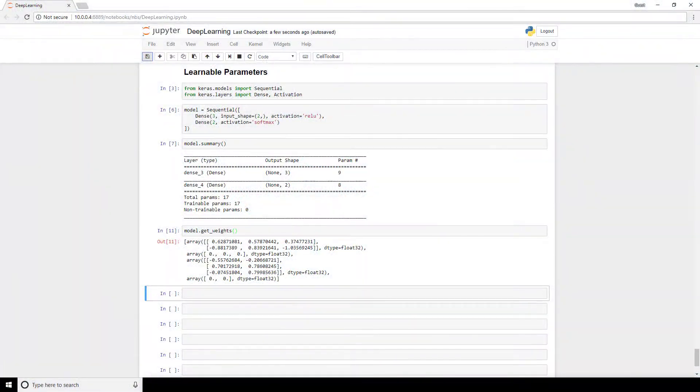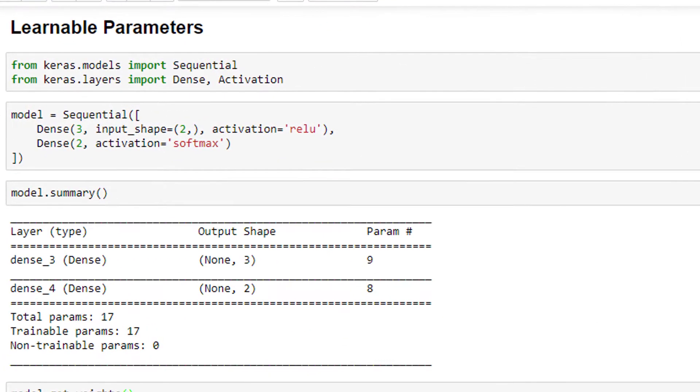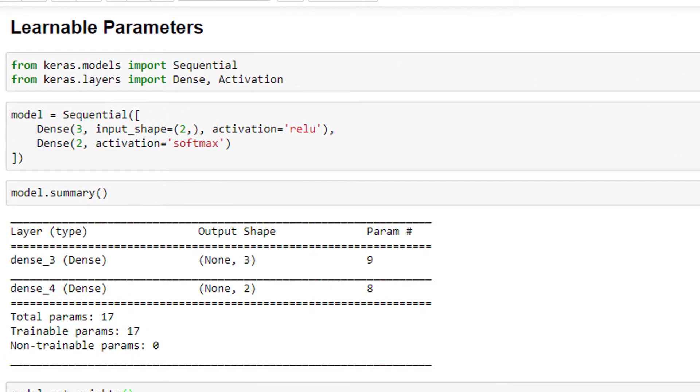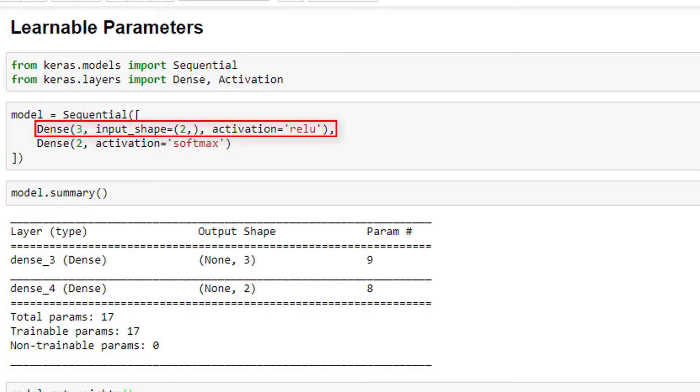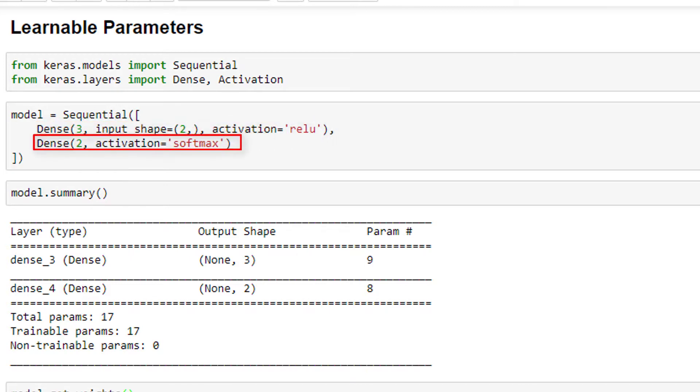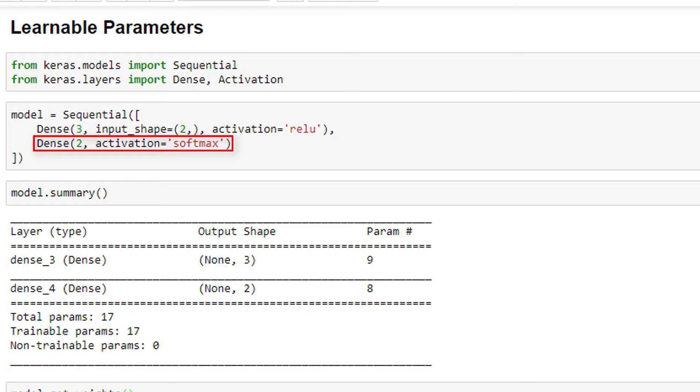Alright, we're here in our Jupyter Notebook where we have a very basic Keras sequential model. This model has an input layer with two input features, or two nodes, a single hidden layer with three nodes, and an output layer with two nodes. And really, everything that's displayed here you should already be familiar with based off of earlier videos in this playlist.